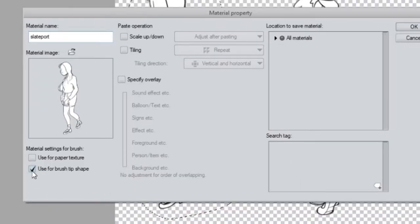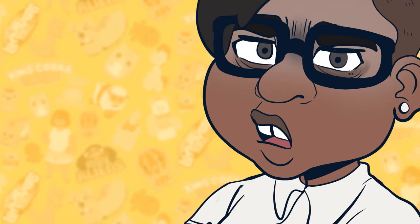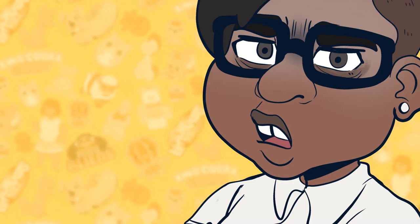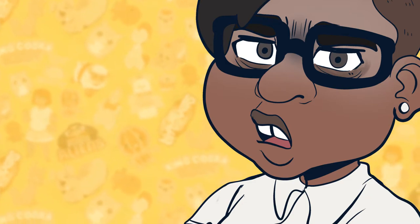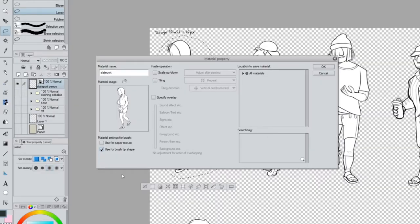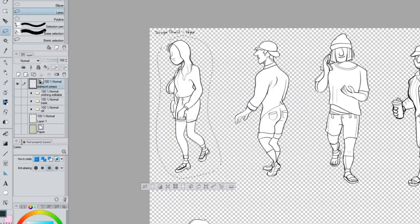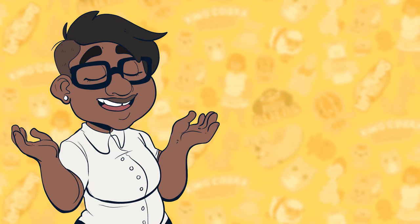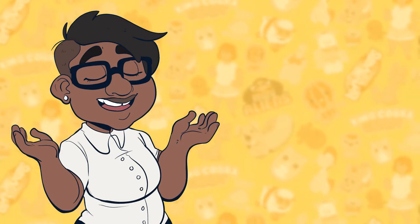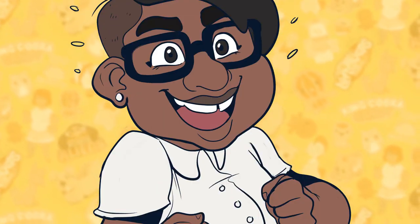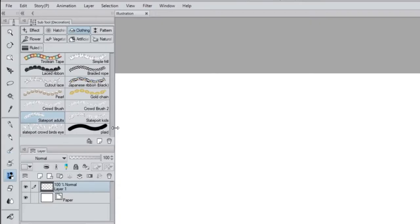Next up comes probably the most tedious part, because you're going to have to lasso and do these next few steps for every person. With your person lassoed, you're going to go up to Edit, Register Material, Image. Then in the pop-up window, you're going to give your material a name, and very importantly, in the bottom left, make sure you check 'Use for brush chip shape.' Otherwise, when you go to search for materials later on, it's not going to show up. Then you're going to pick a location and save your material. I picked Image Material for mine, but your location really doesn't matter because you can just search it up later on. Just go in and do this for every person and you'll have all of your materials gathered.